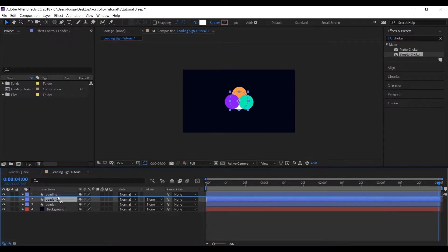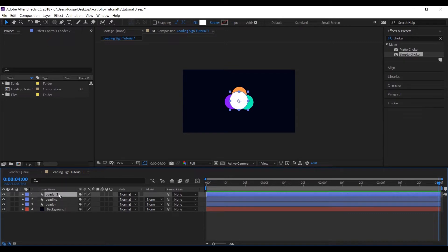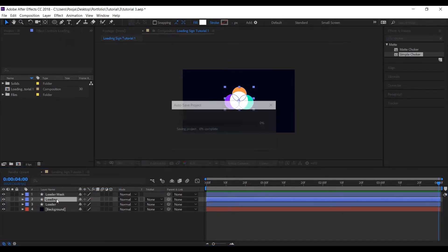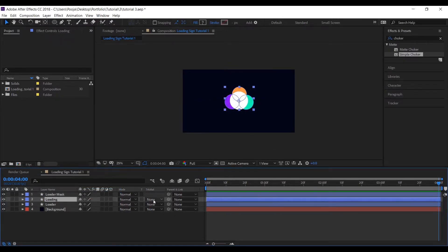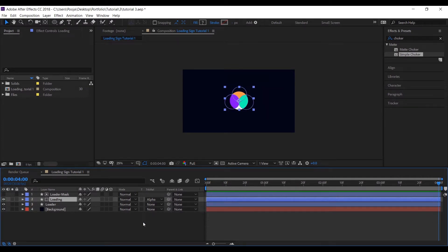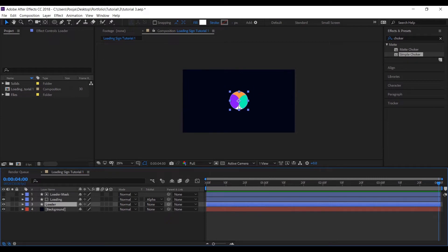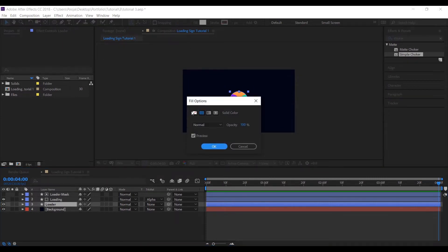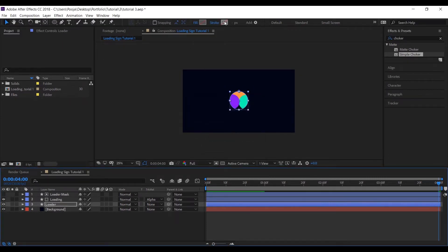Let's change its name so there is no confusion, and change the track matte of Loading to Alpha Matte. Let's remove the fill to get rid of the white area, and let's add a stroke.